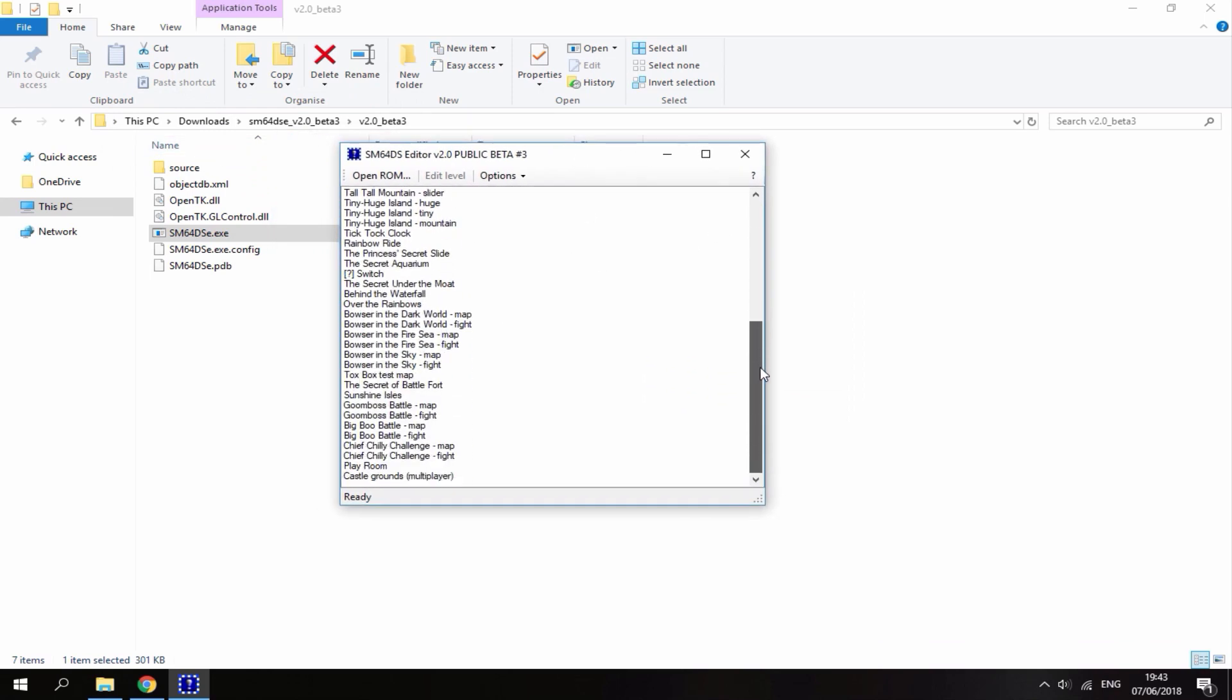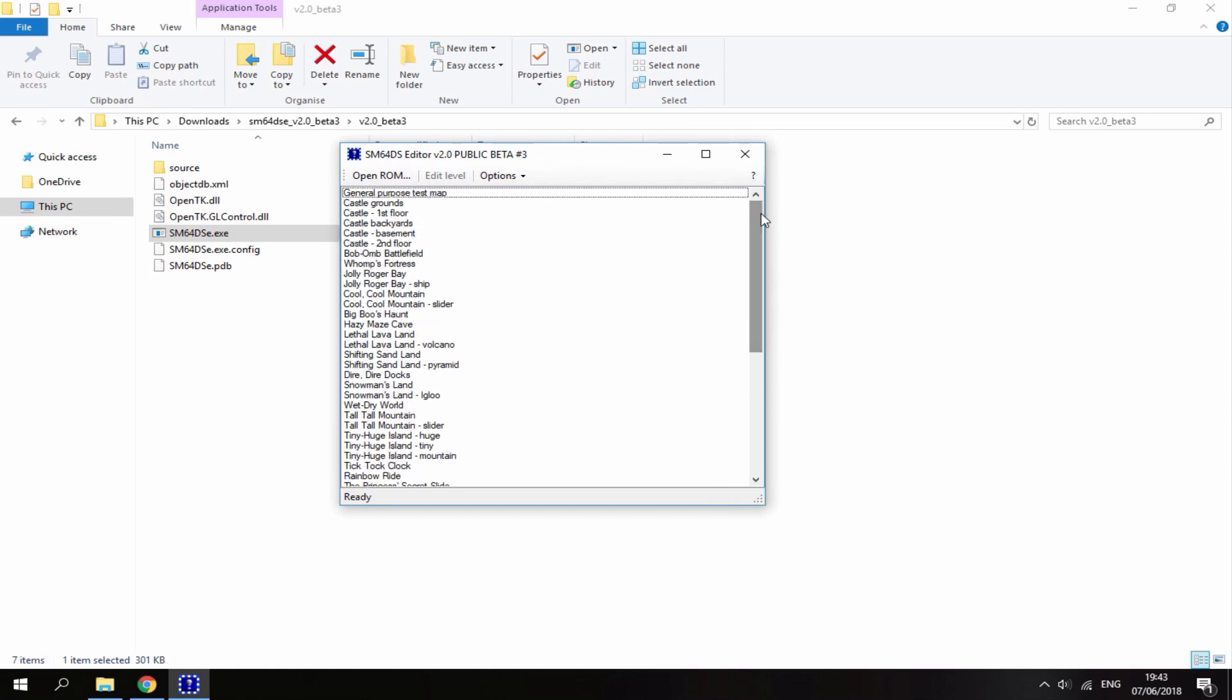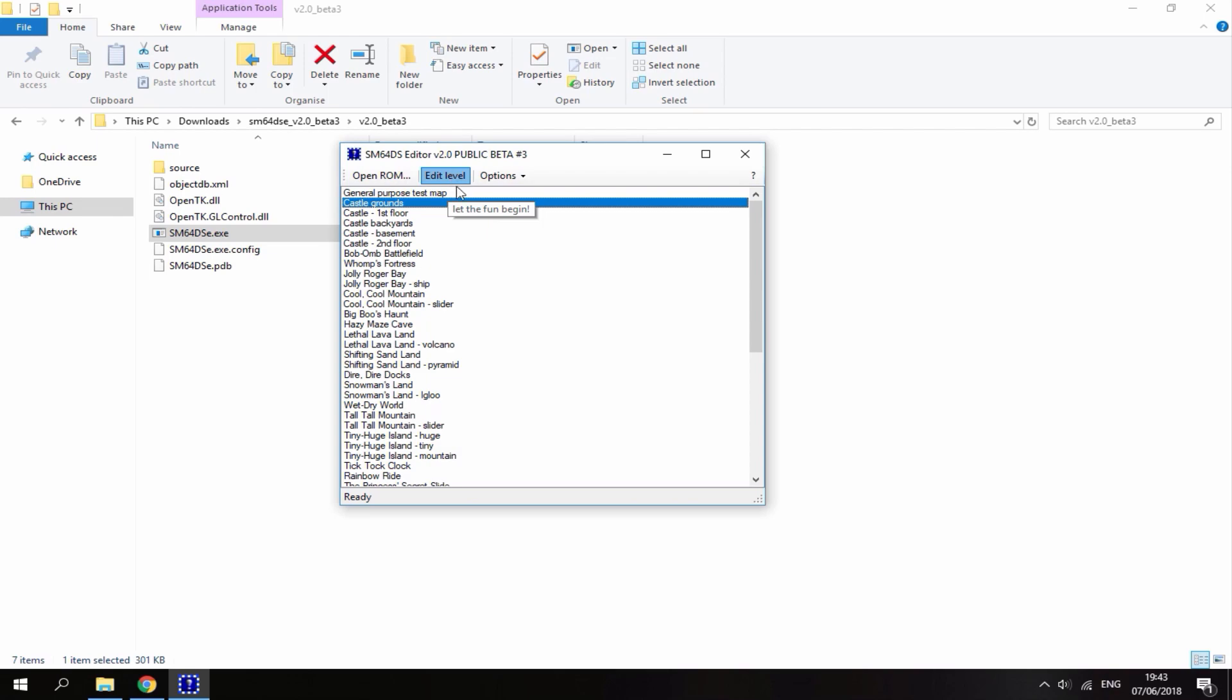These are all of the levels, all of the places. You can edit all of these one at a time. It's really cool. For this video, I'm just going to edit the castle grounds just so I can prove to you it works without having to go further into the game. Once you've chosen the map you want to edit, click on edit level right here.